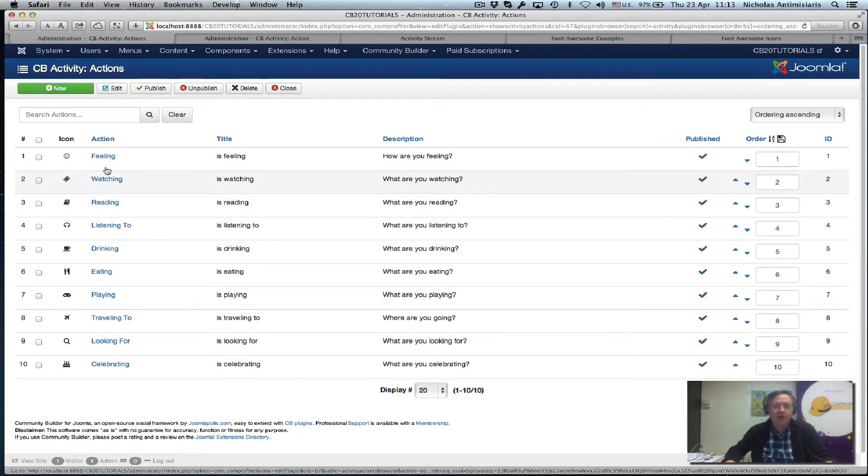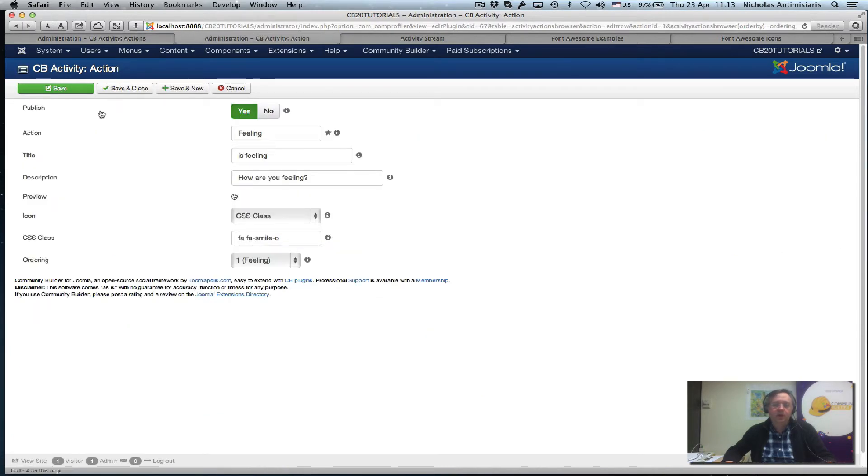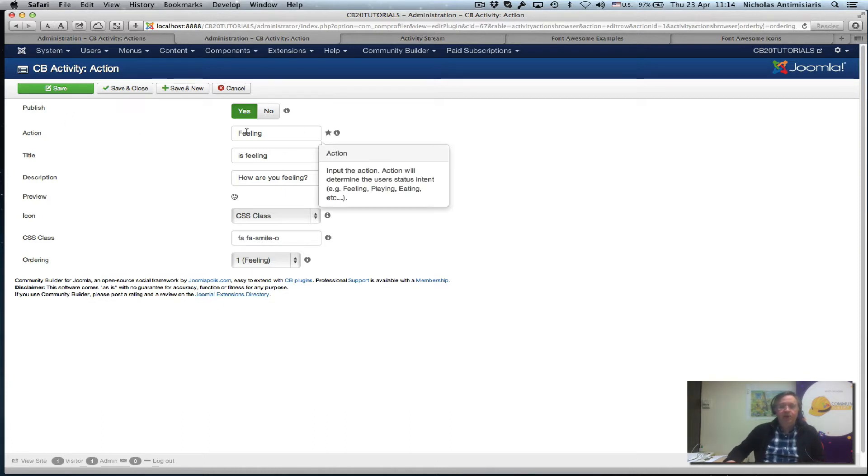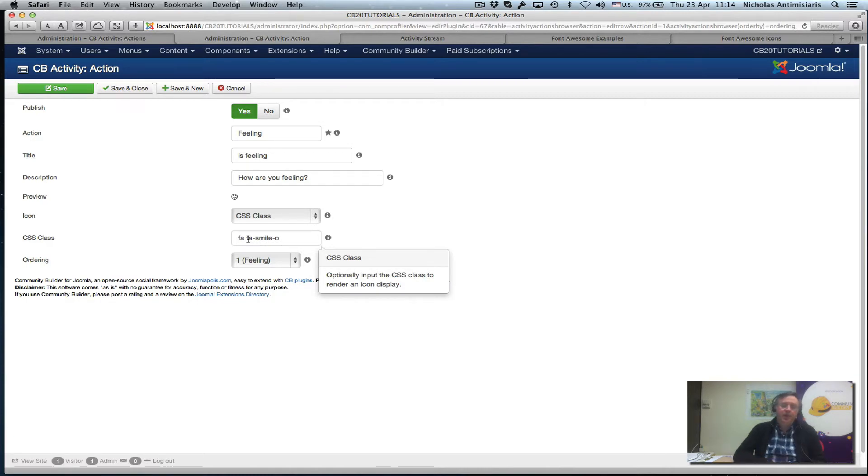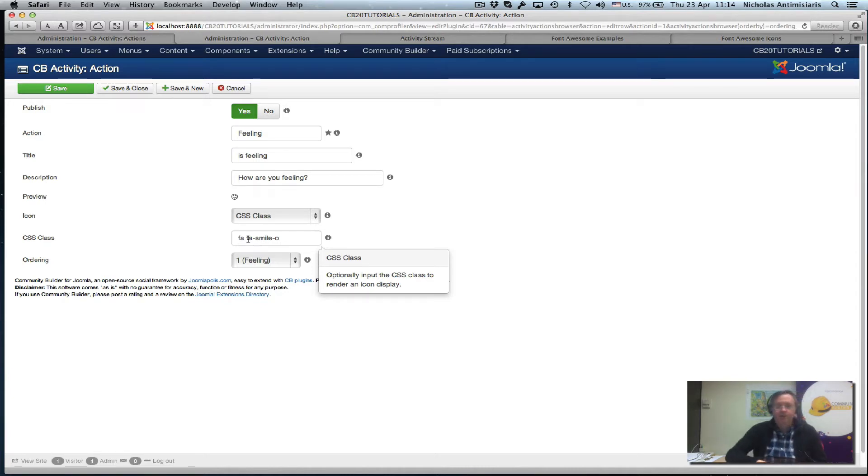Let's just look at the first one, feeling. Here we go. So I have this basically. There's an action called feeling. Title is feeling. How are you feeling? Icon. And we see this little CSS class here. And it's basically a font awesome class. Community Builder 2.0 has font awesome icons built in.